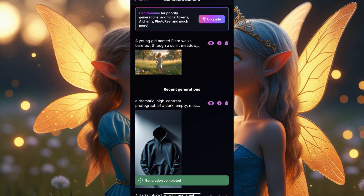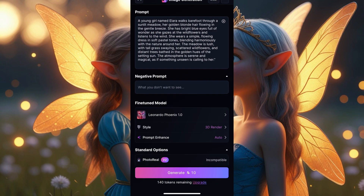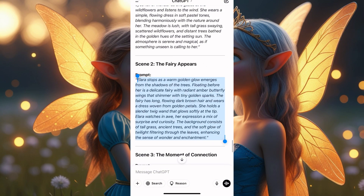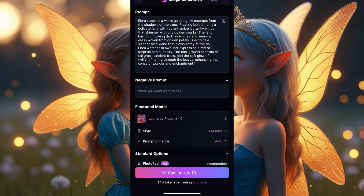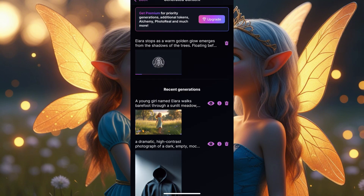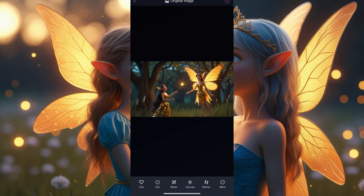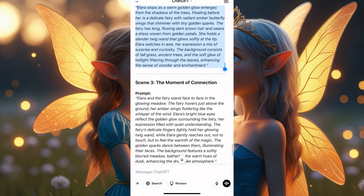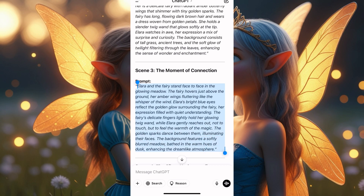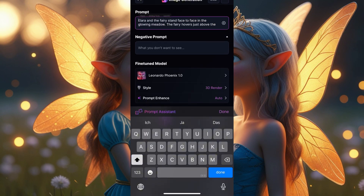Click generate and wait to see what it gives us. We have the first image from the first prompt. I'll go back and take the second prompt and try it out too. If the images are not the same character, you need to copy the character description from the first one and input it into the next image. These ones are for the fairies — perfect. I like these images.